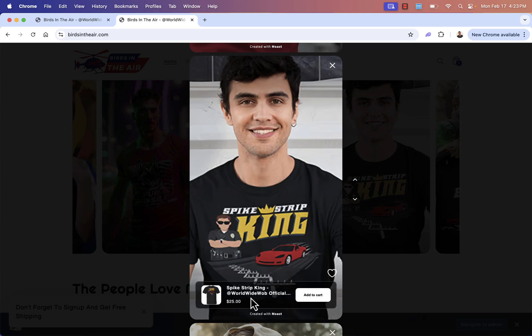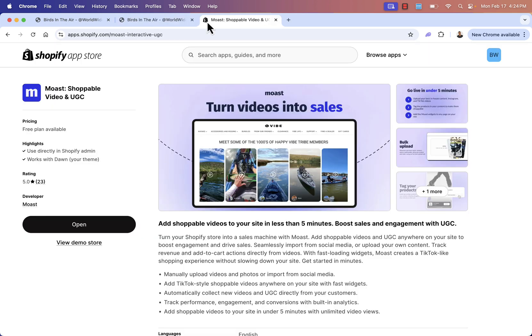So really easy to do and really super powerful as well. So that was the Most shoppable video and UGC app. Highly recommended. You see the link directly below this video. Get those shoppable videos in your store. It's really going to help you boost sales and engagement and just help you make more money.